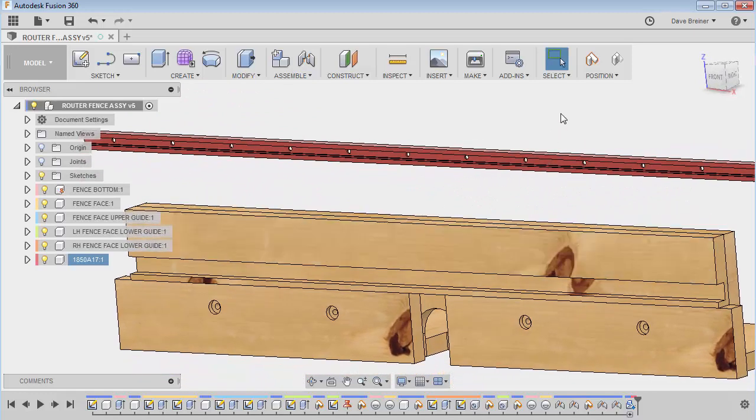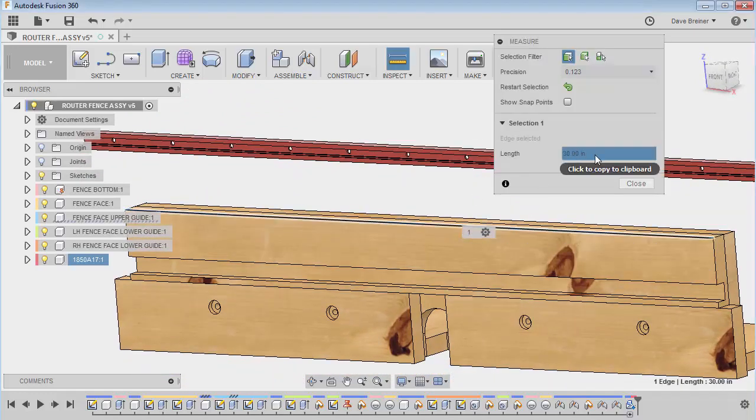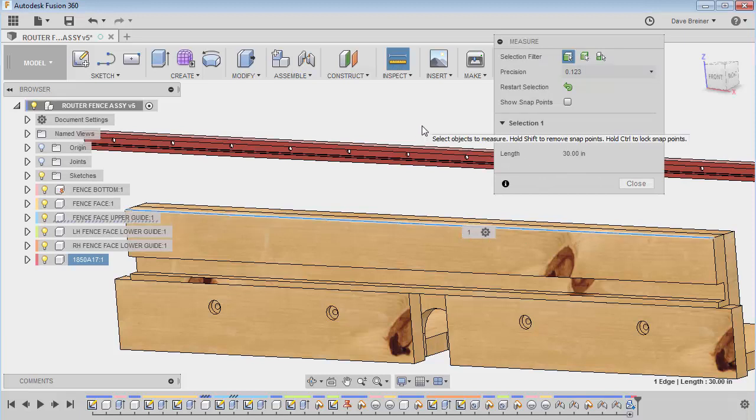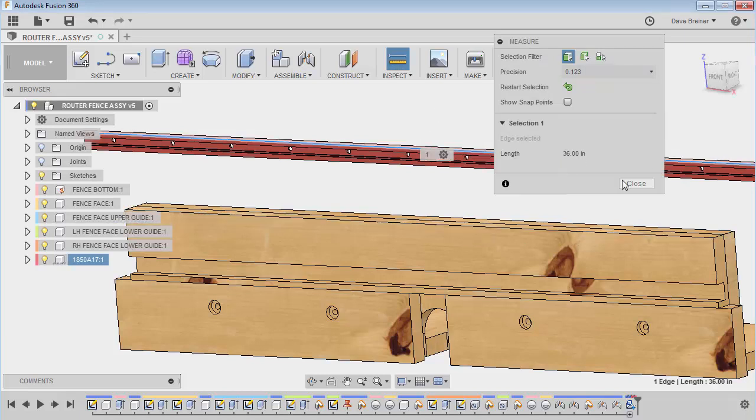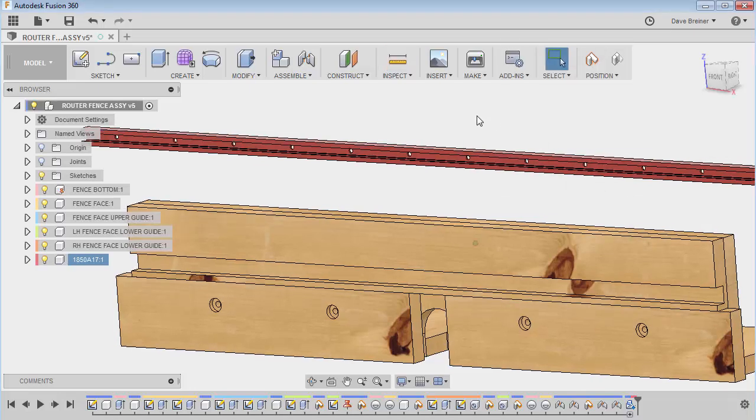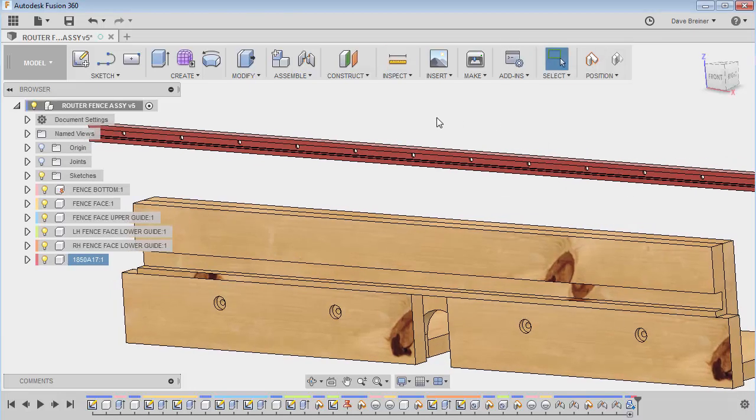So, like I said, my fence is 30 inches, but my McMaster part is 36. So, you know, what do I got to do about this?